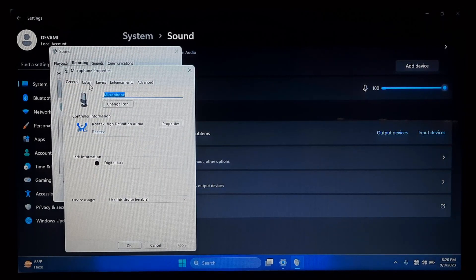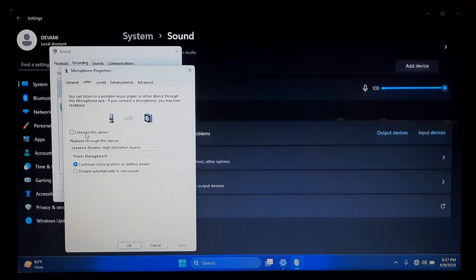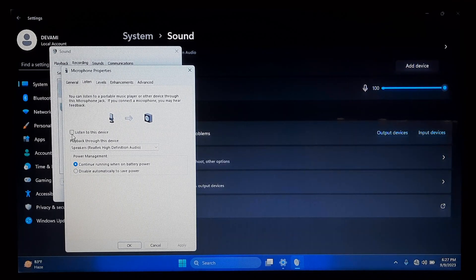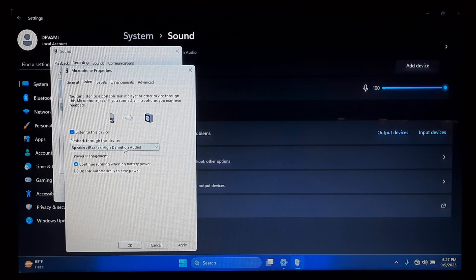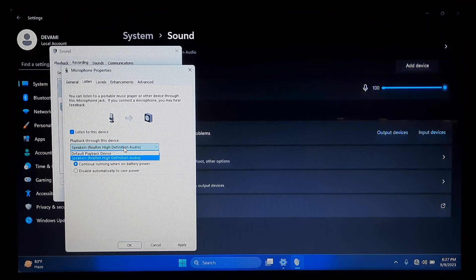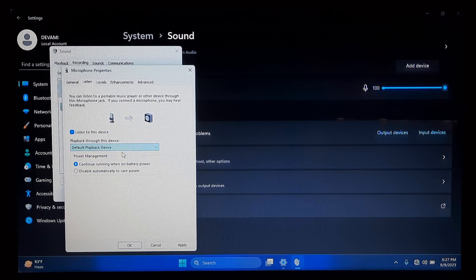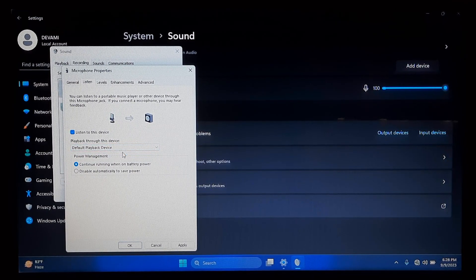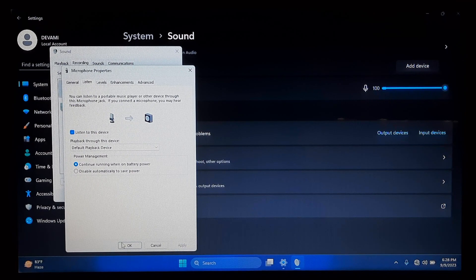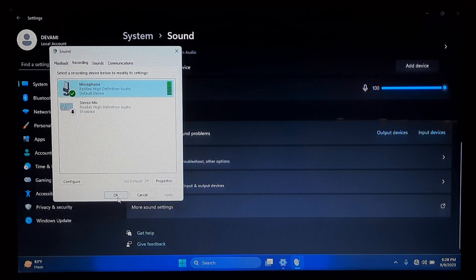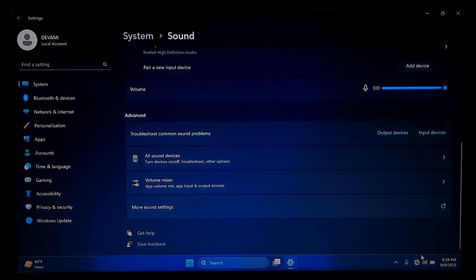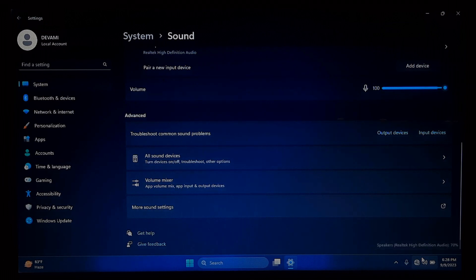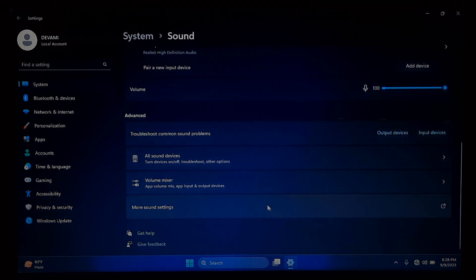Now go to Listen tab. Here you will need to check the Listen to Device box, and you will need to select Default playback device under Playback through this device drop-down menu. After that, click on Apply and then OK and click OK. Now just reboot once. After rebooting, check if the microphone is working.